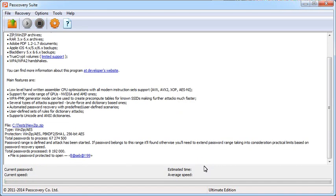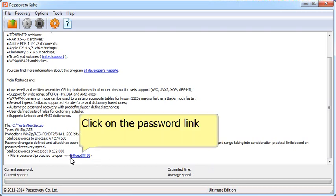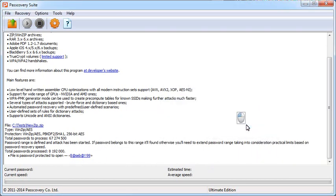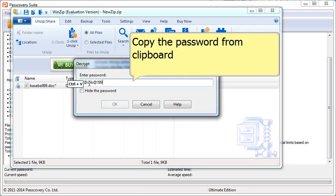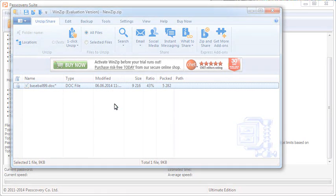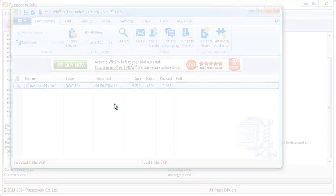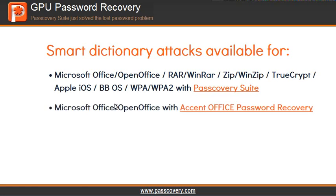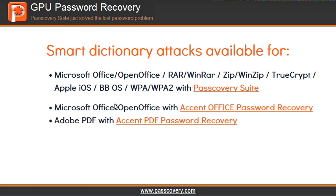Once PassCovery finds the password, we just copy it to the clipboard and open the file. This type of smart attack is available with all PassCover products.